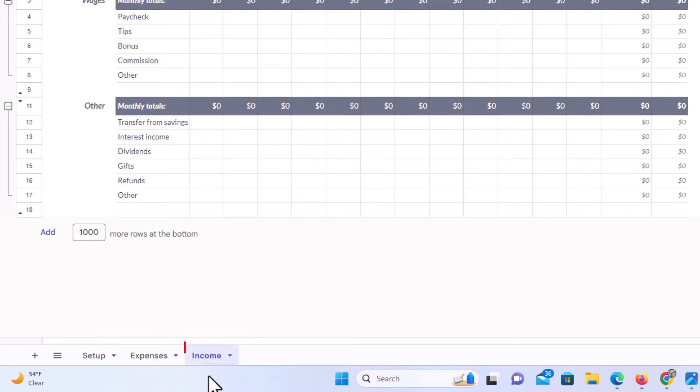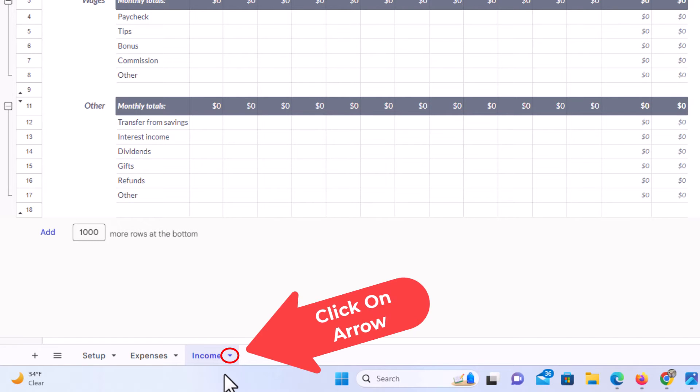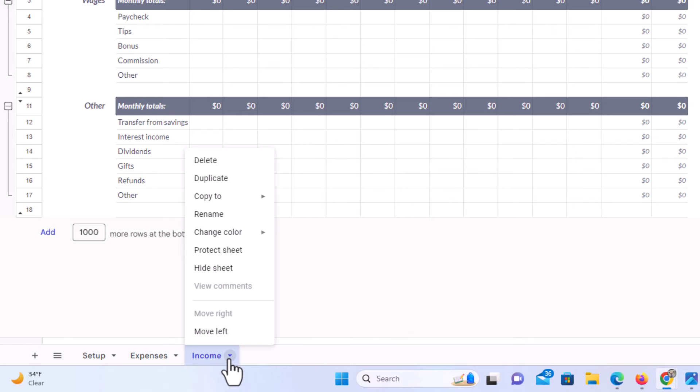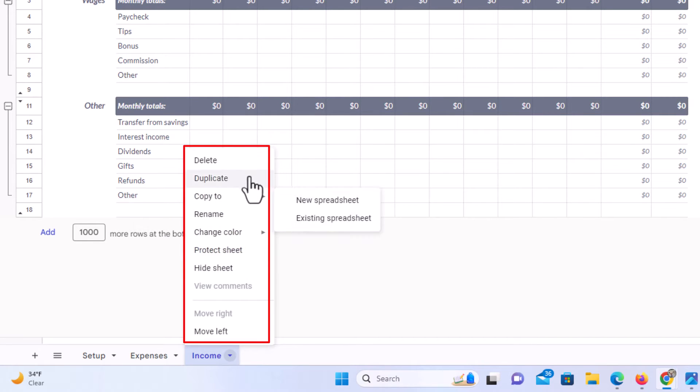Say that I wanted to hide this income sheet here. The way to do that, you want to click on the little drop-down arrow right next to the name. I am going to click on it and then it gives you a variety of options here.